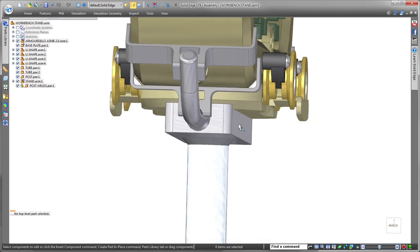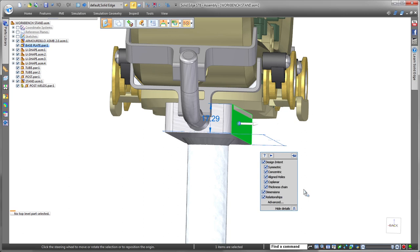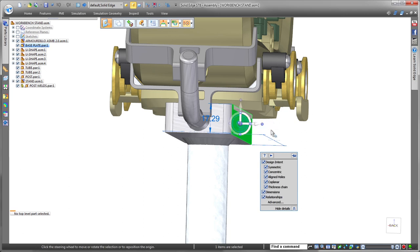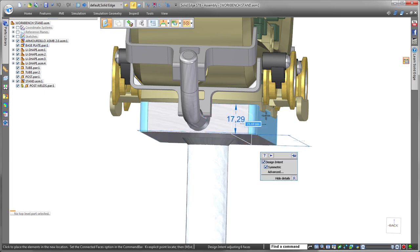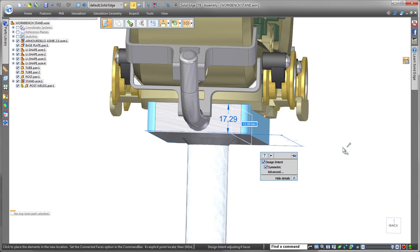Leveraging the power of synchronous modeling speeds design changes. To stabilize the workbench fixture part, we'll widen its base just by dragging its side face, and we'll define a small offset to get an exact fit.